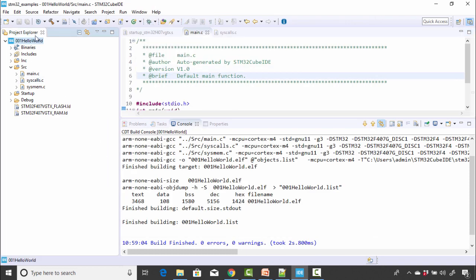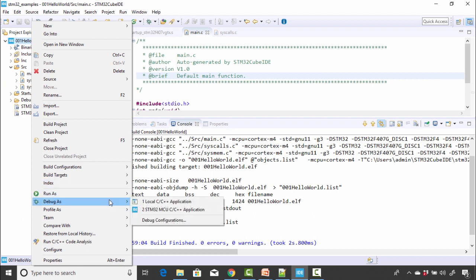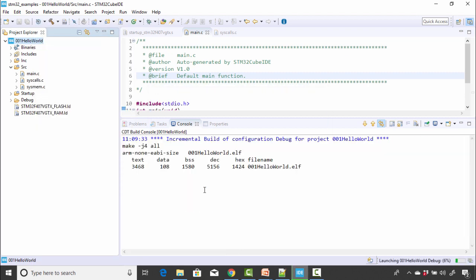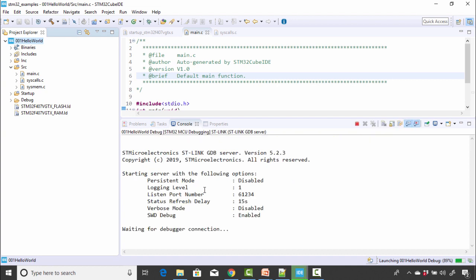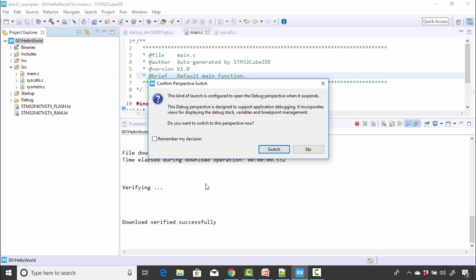And after that, right-click on this project and you can again go to the debug as and select this one, STM32 MCU application. The IDE will load the project into the target hardware and it will switch into the debug perspective.